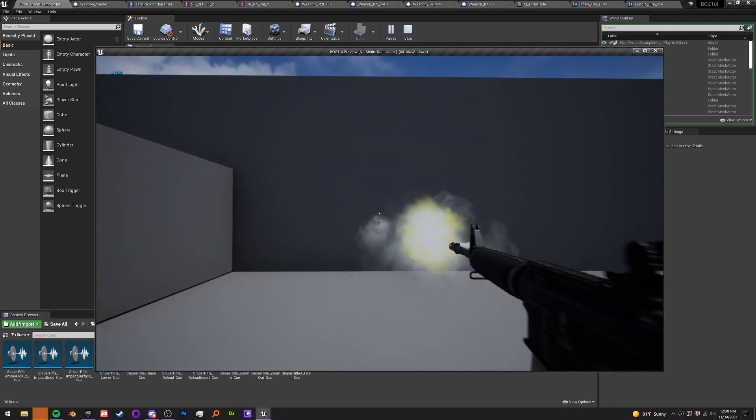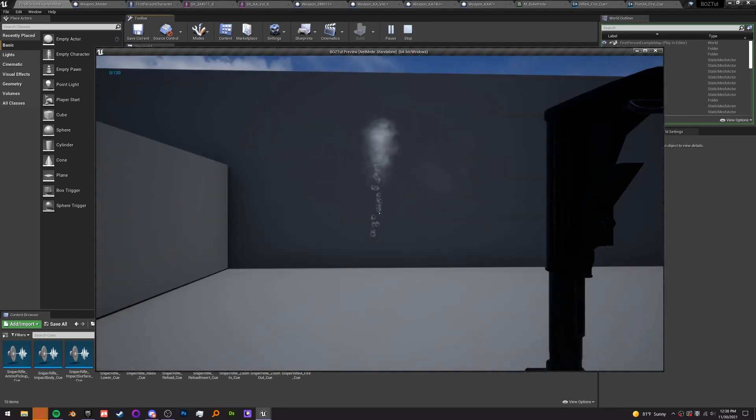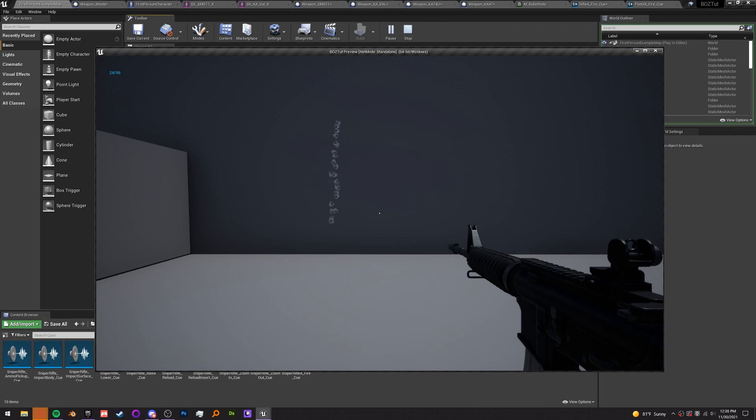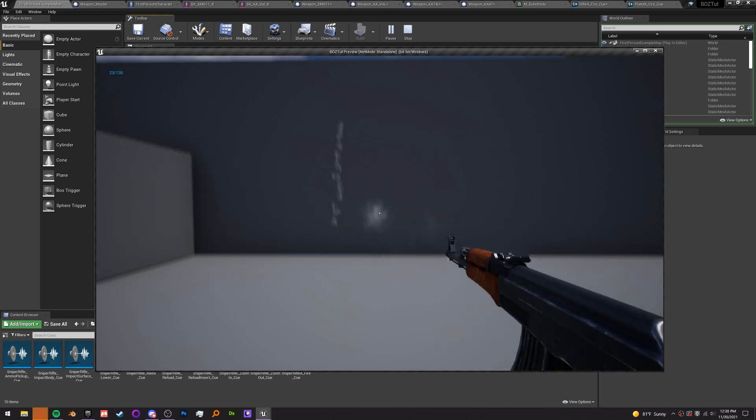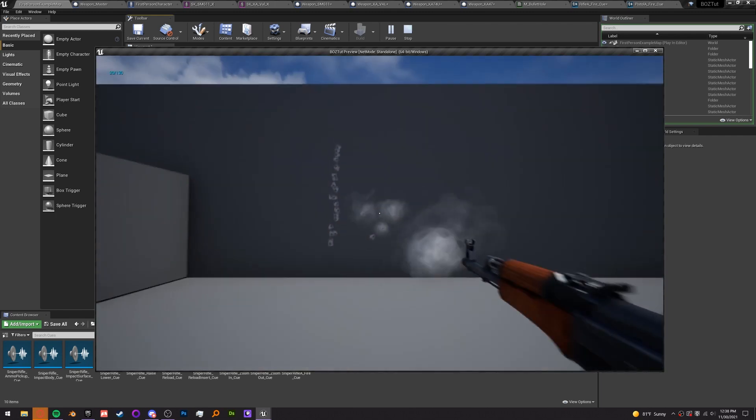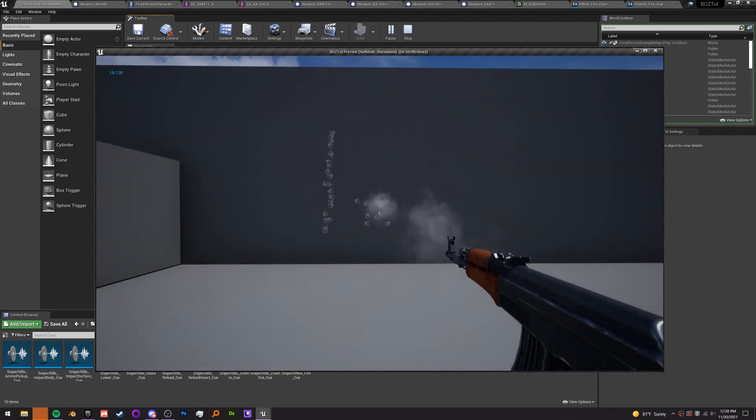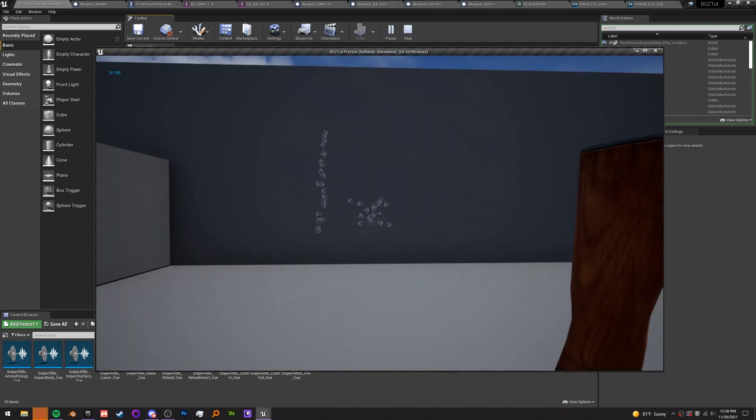Hey everybody! Welcome back to part 5 of Let's Create Black Ops Zombies in Unreal Engine. I'm sorry it's been so long since part 4. I had to unexpectedly move and it's been taking up a lot of my time. But enough on that, let's jump right in.